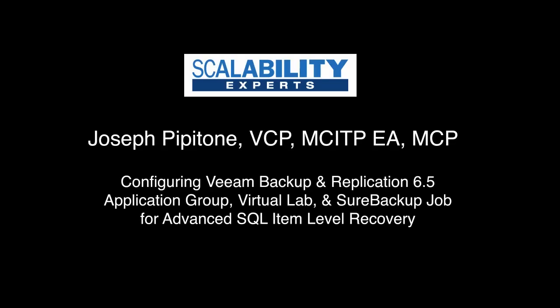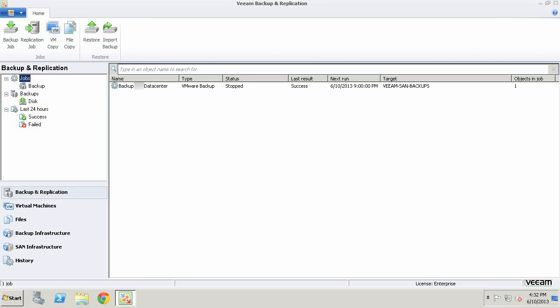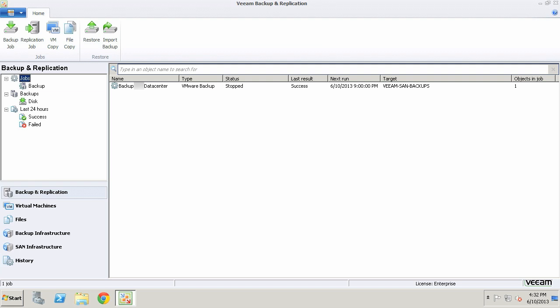This is Joseph Pipitone with Scalability Experts, and this video is going to cover configuring Veeam Backup and Replication 6.5 with an application group, a virtual lab, and a SureBackup job for advanced SQL item level recovery. With the SQL AIR Wizard we can restore database objects and tables, or we can execute a custom query against the database from the backup. It's going to allow us to restore specific data back to the production SQL Server database, or we can save it as a data file to execute at a later time.